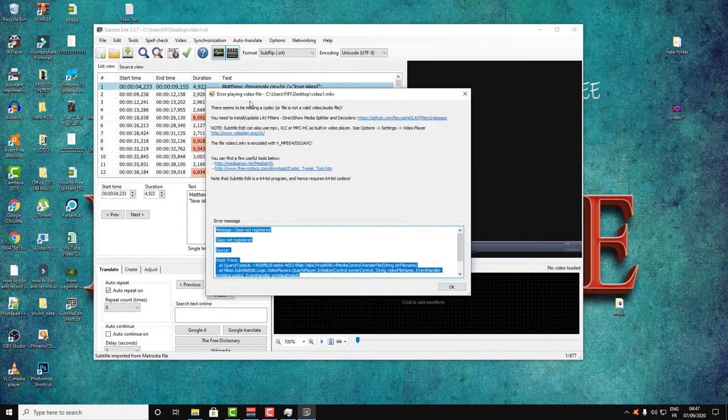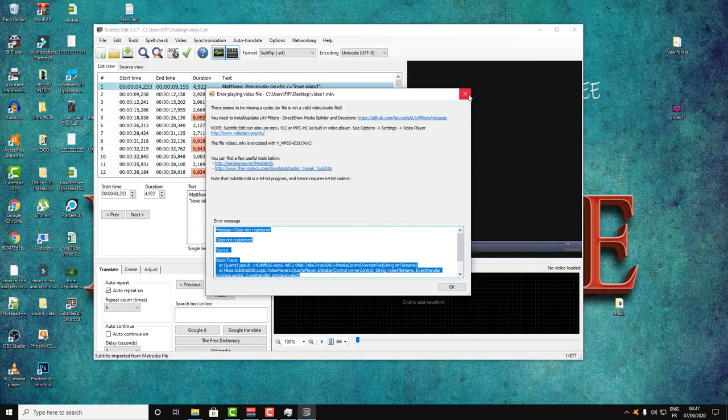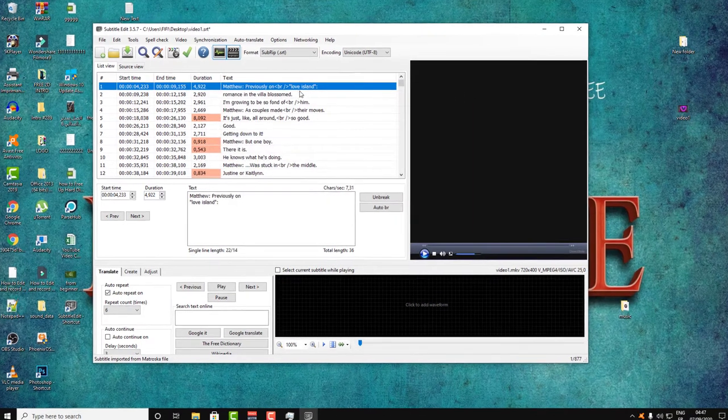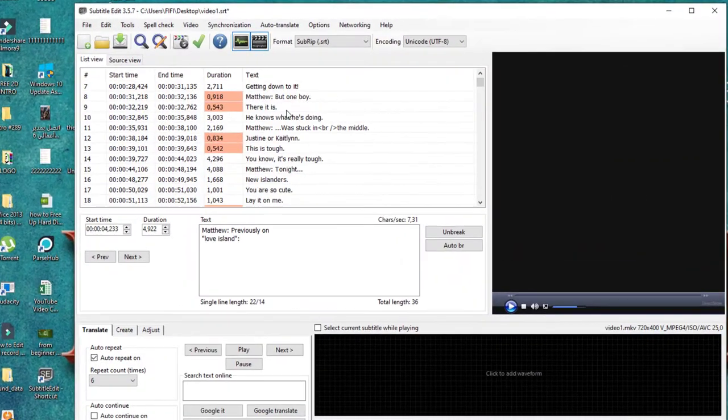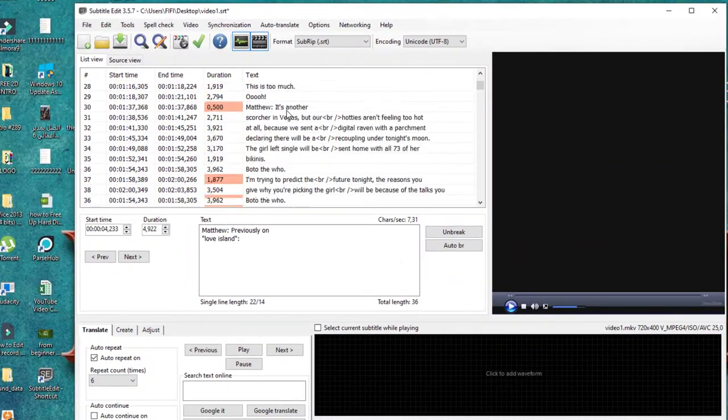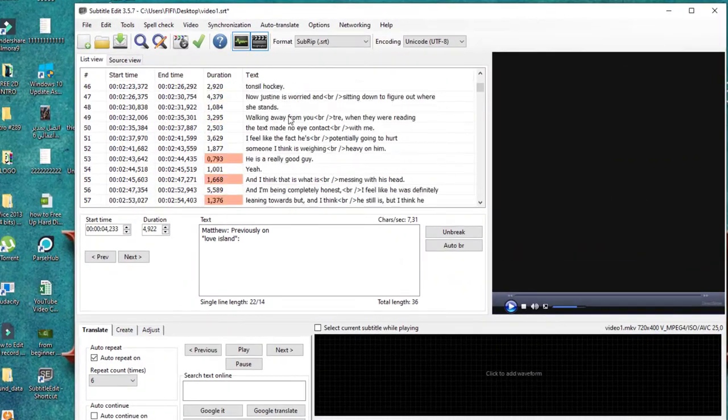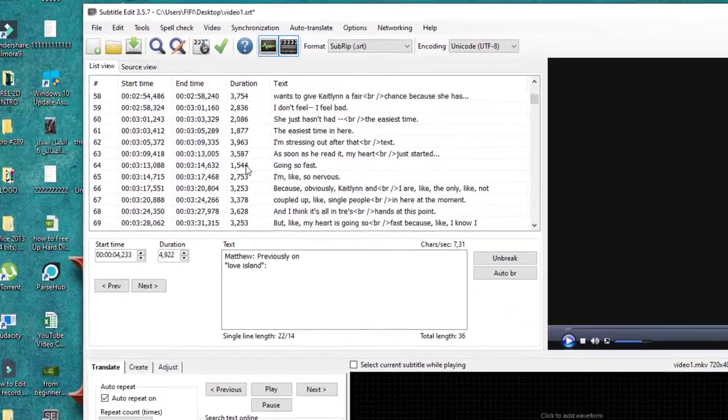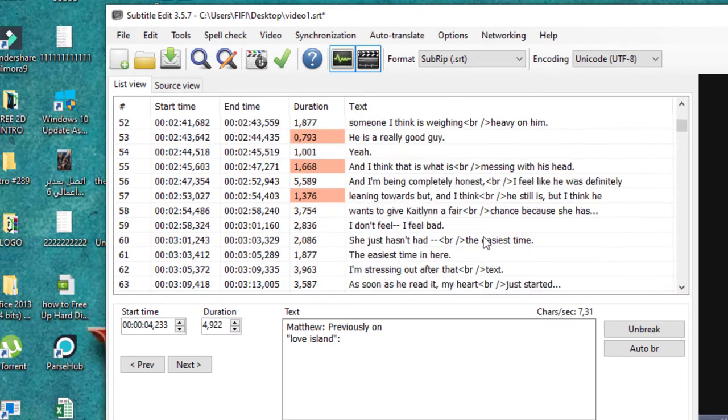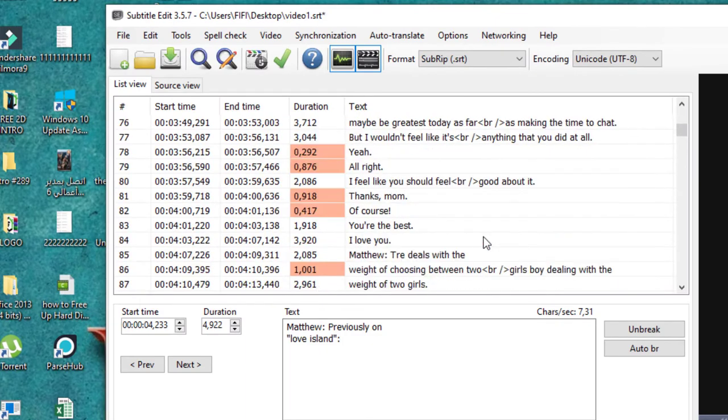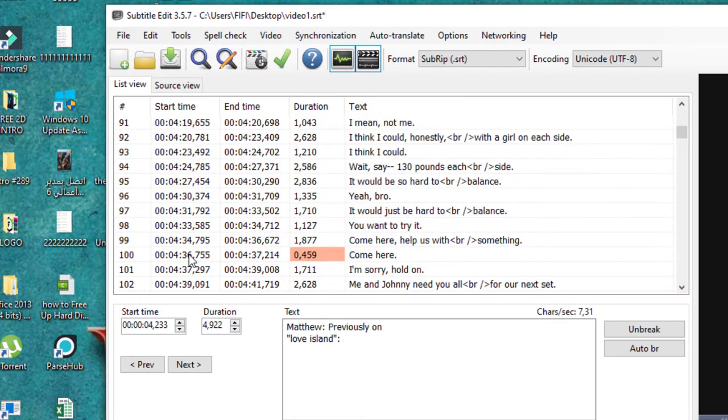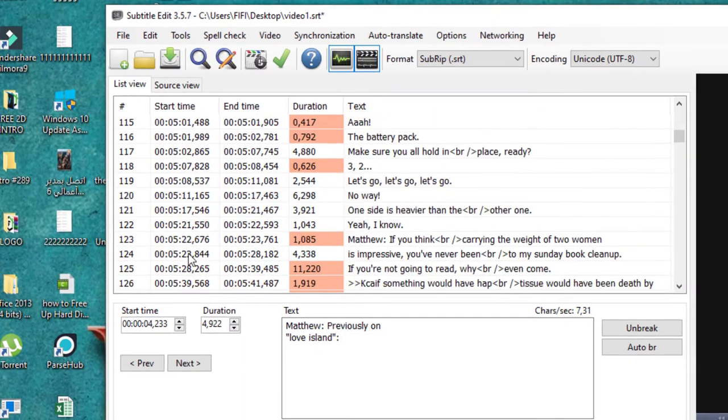Then it will give you immediately the whole subtitle inside the video, with the timing and everything in order.